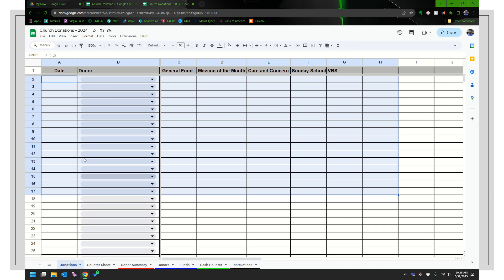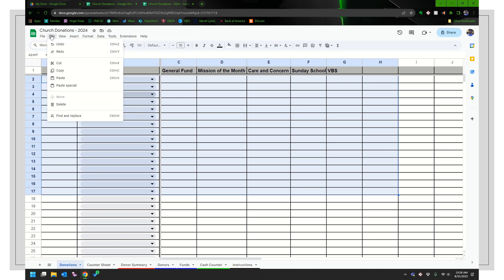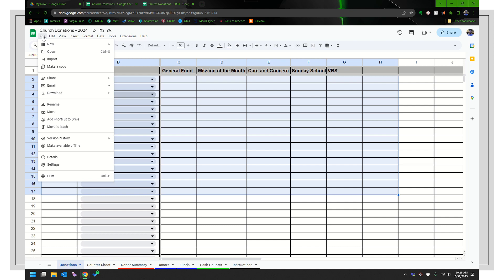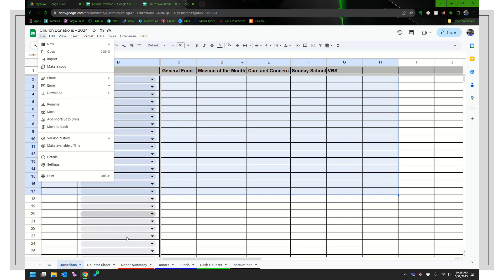So that's what I would do every year is I would go ahead and copy the previous year, make my updates, and then go from there. By the way, just going to show you some of you probably prefer Excel to Google Sheets. You can also just download this in Excel and do the same thing every year. Make a copy, go ahead and delete out all the donations and update your donor and fund list and then go on from there.